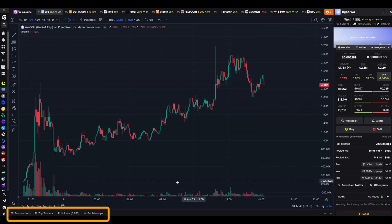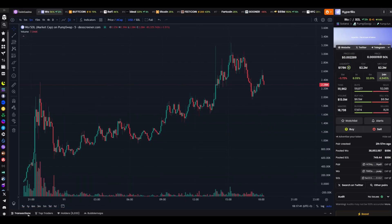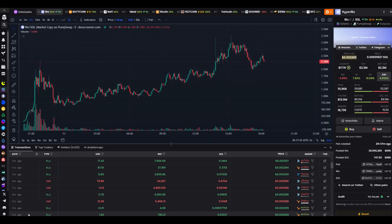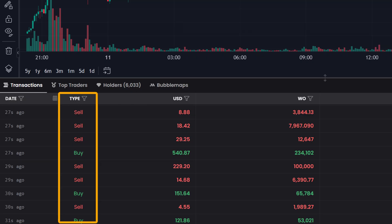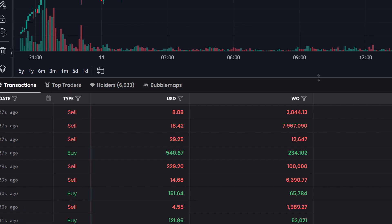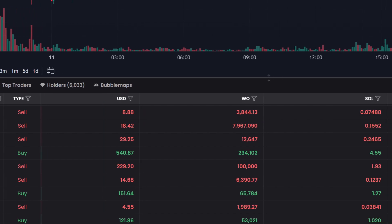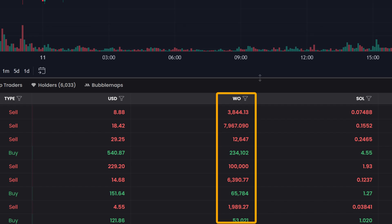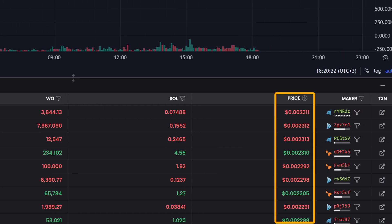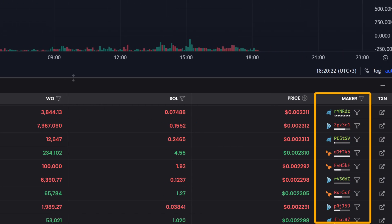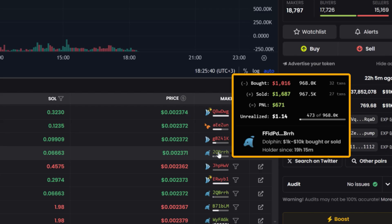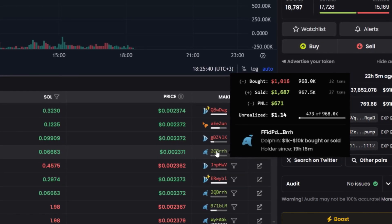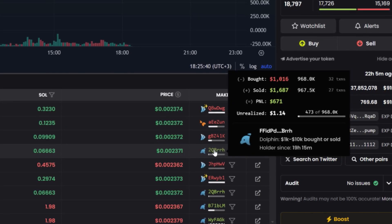Now let's move down to the tabs below the chart. The first one is Transactions. I open it and you'll see the following information. The first column displays the time of the last transaction. The second shows the type — whether it's a buy or a sell. The third indicates the amount in dollars spent. The fourth shows the number of tokens bought or sold. The fifth displays the transaction price. The sixth shows the wallet address that made the transaction. Buys are highlighted in green and sells in red. I click on a wallet and a window appears showing how much it has bought, how much it has sold, and what balance remains. This helps understand who is trading and how.